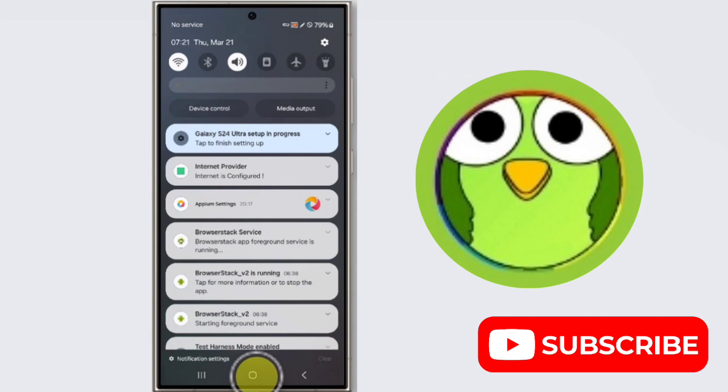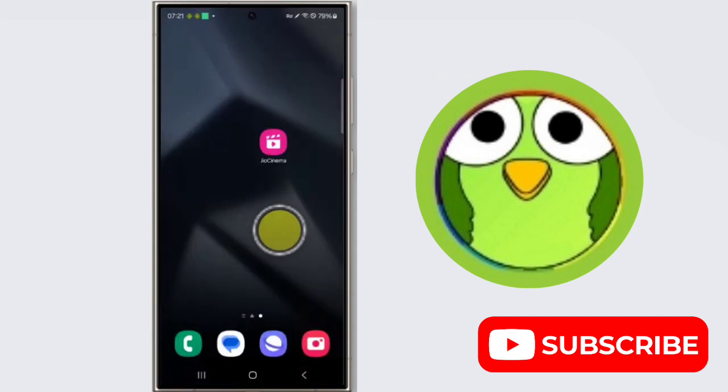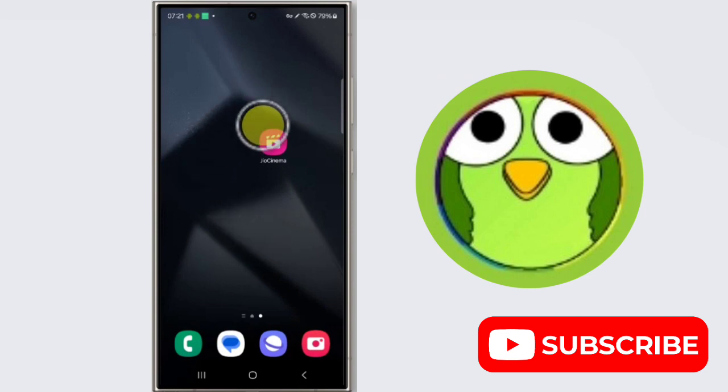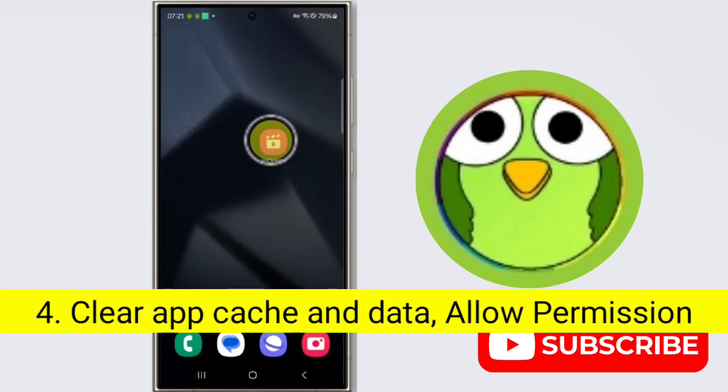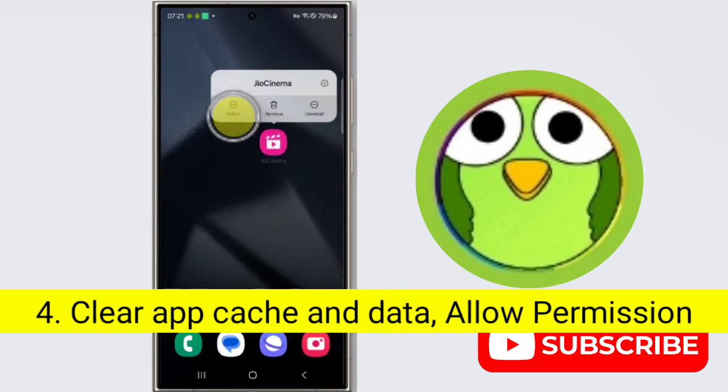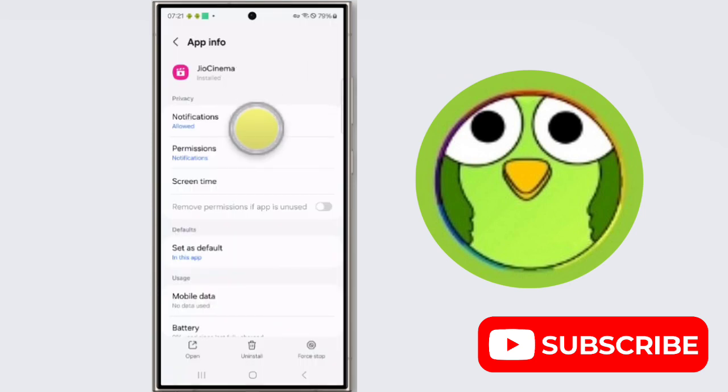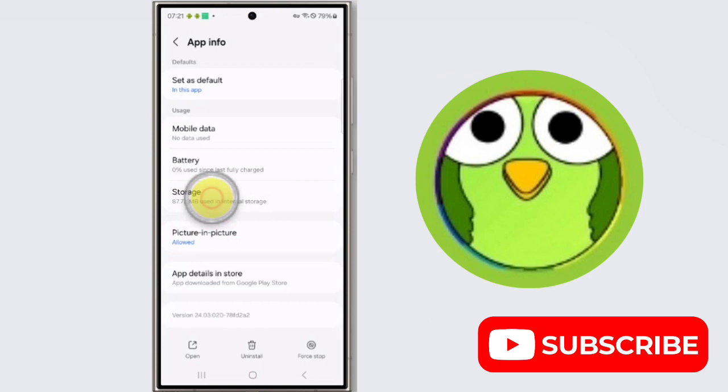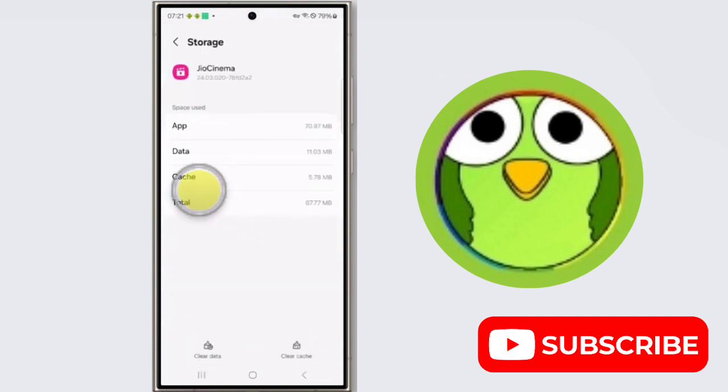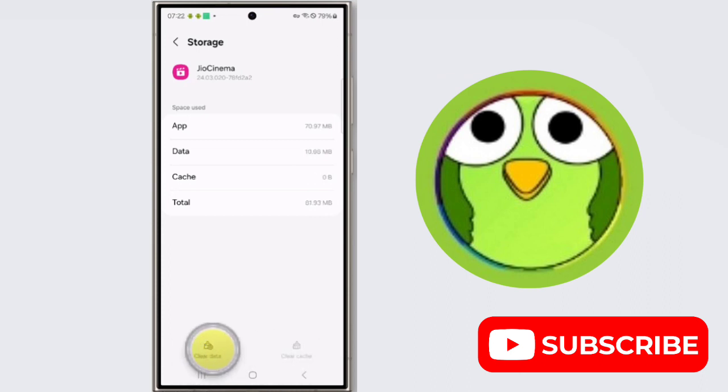Then check if the issue is resolved. You have to clear app cache and data. To do this, long press on GeoCinema application, now tap on this app info icon. Then scroll down, tap on storage, now tap on cache. Here is clear cache and clear data, so clear cache and clear data.